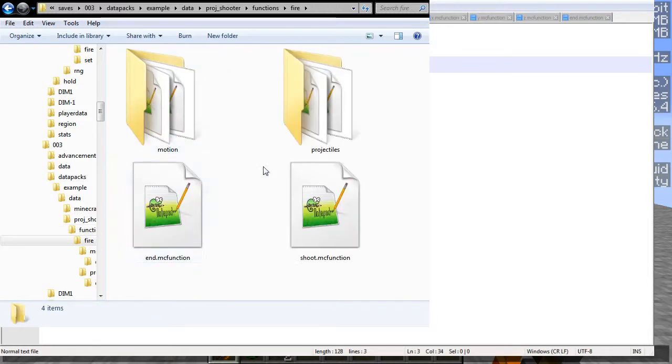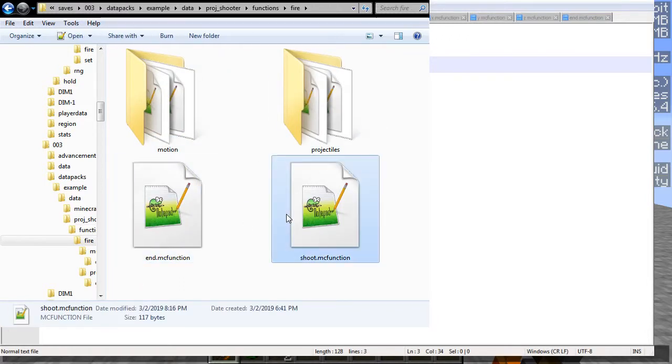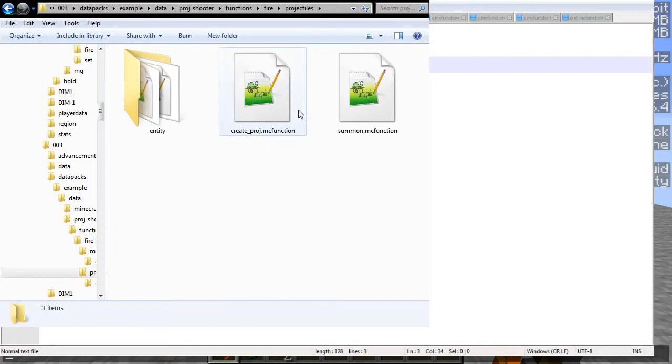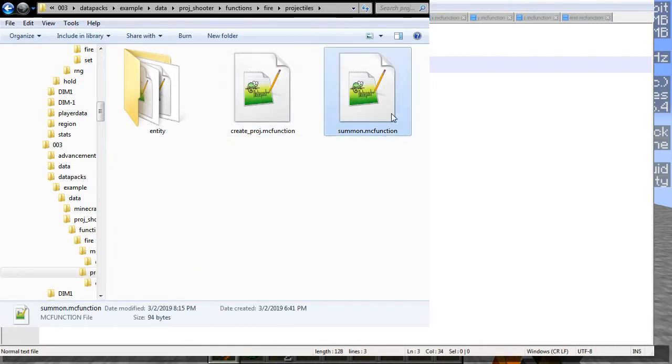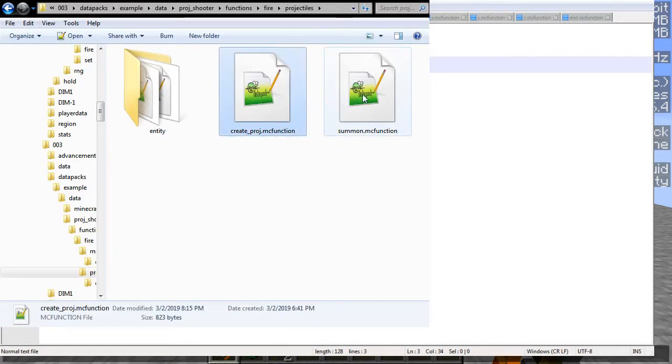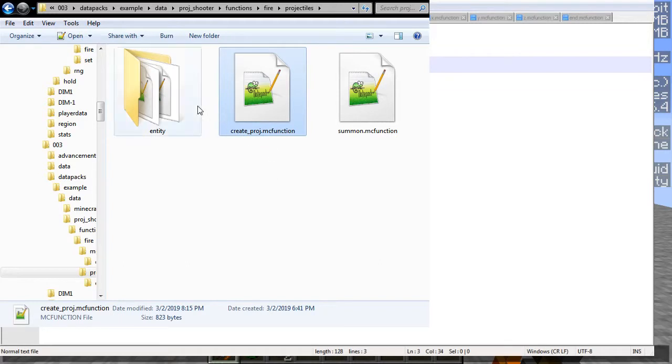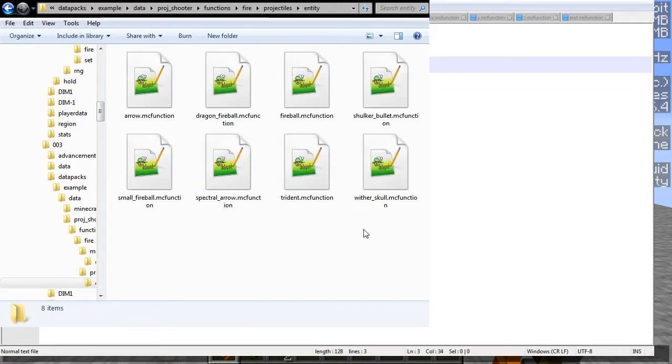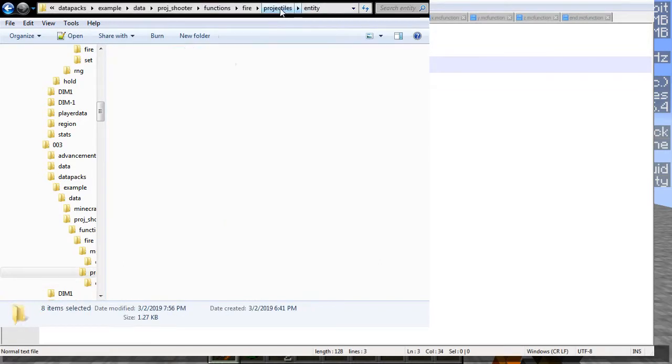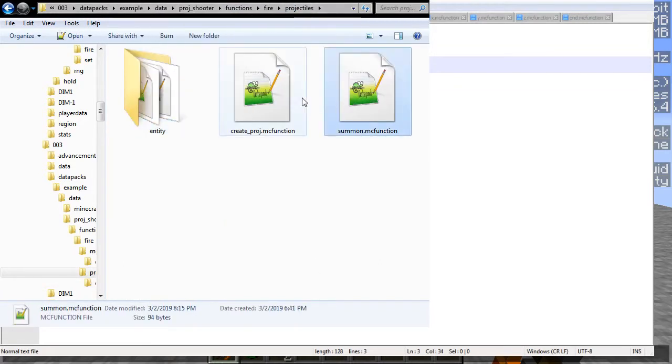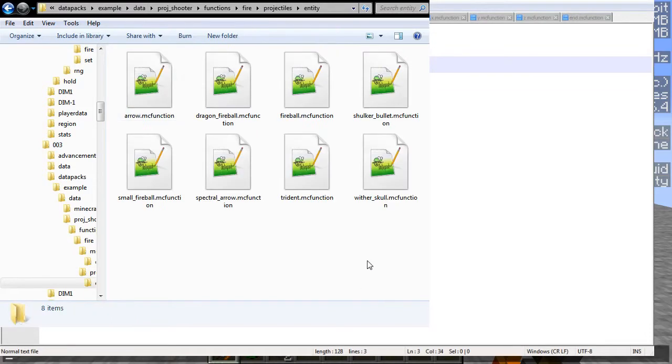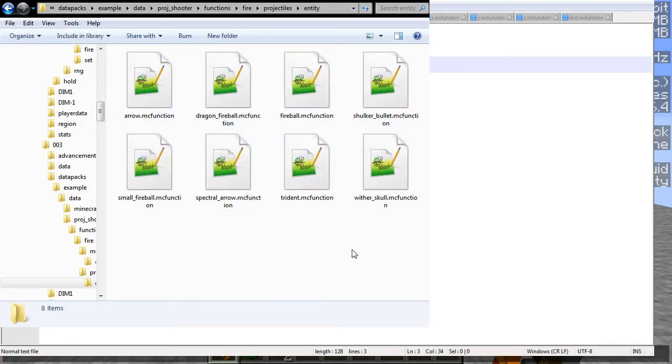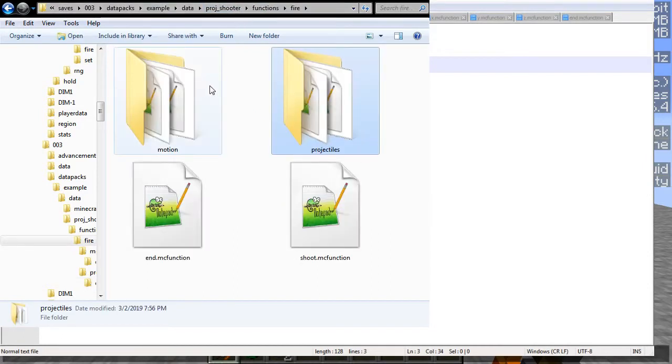Then in here we have a fire folder, which has the shoot function, which is the main function that runs all the rest of the functions, and then end right here, which is a termination. Then we have a projectile thing here that summons, and then we have a secondary function here, and then we have eight entities. And I'll show what each one of those does, and each one of these is just basically a summon command with an extra bit of information added on.